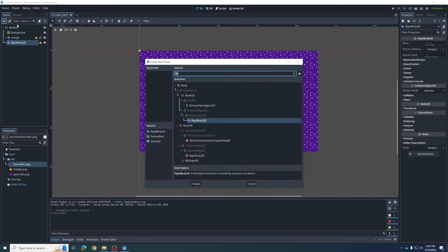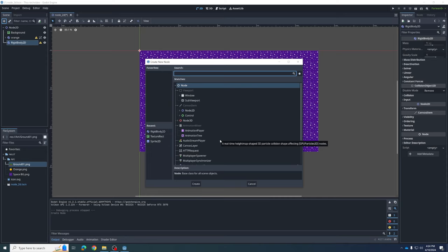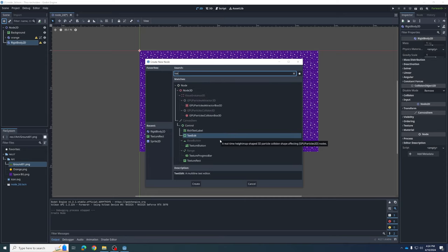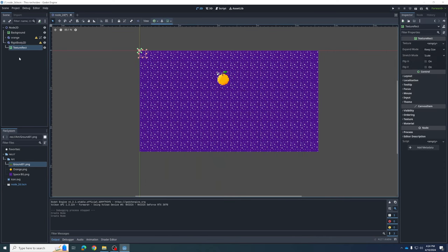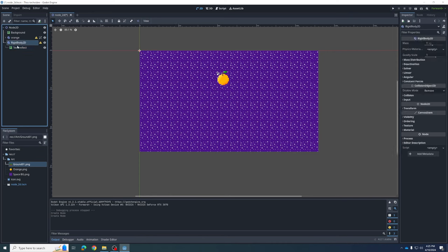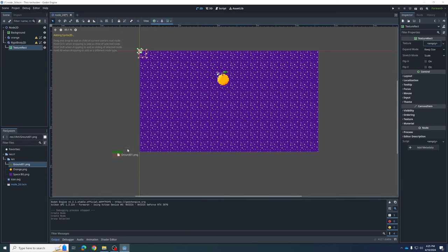Nothing is there for the RigidBody yet because we need to add a child to it. That child is going to be a TextureRect — same as before — because I want to tile it. You could also add it as a Sprite; it just stretches rather than tiles. We have this as a child, and now I want to link the child and parent together using the group tool, then drag our ground background into the texture.